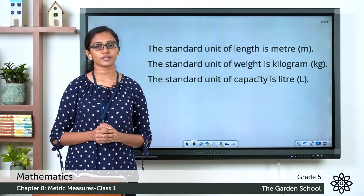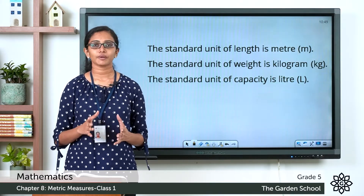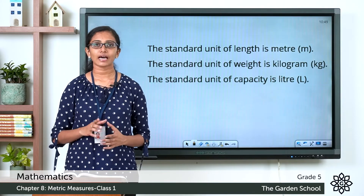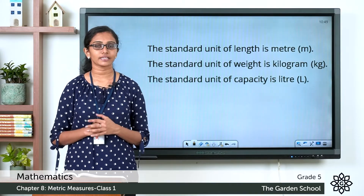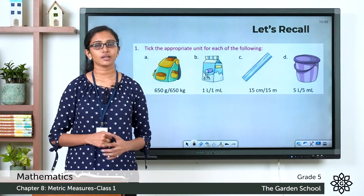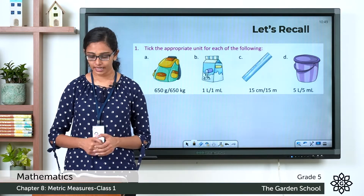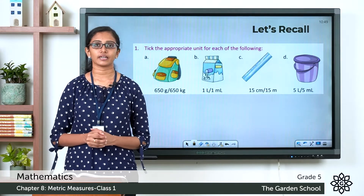In this chapter we are going to learn about these measurements and the different units of measurement. Please take your maths textbook and turn to page number 127. There is a 'Let's Recall' page with a few questions for us to go through.